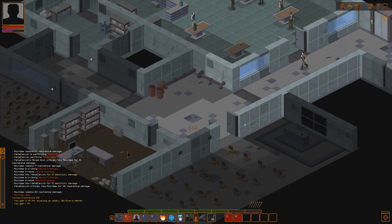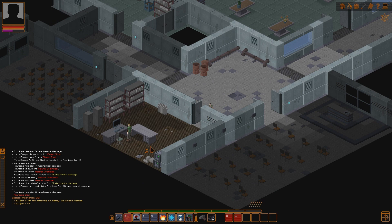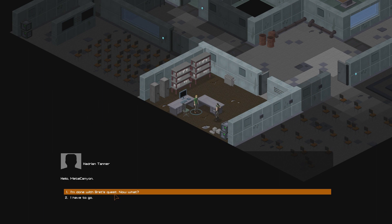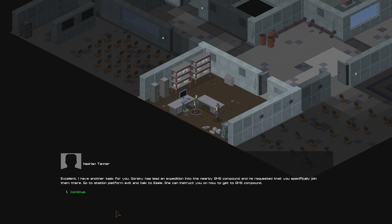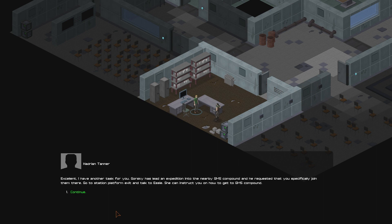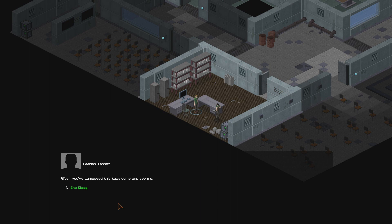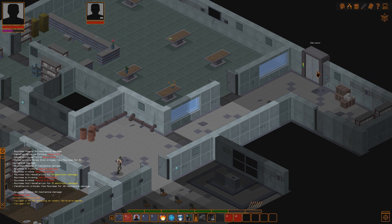All right. Let's go back to the Commons and Cantina. And talk to Tanner. Who will say, Great job! You're amazing playing this game on easy. And I'll say, Why, yes. Yes, I am. Hello, Metal Canyon. I'm done with Brett's quest. Now what? Excellent. I have another task for you. Gorski has led an expedition into the nearby GMS Compound. And he requested that you specifically join them there. Go to the station platform exit and talk to Essie. She can instruct you on how to get to GMS Compound. After you've completed this task, come and see me. All right, then. I'll go over there.